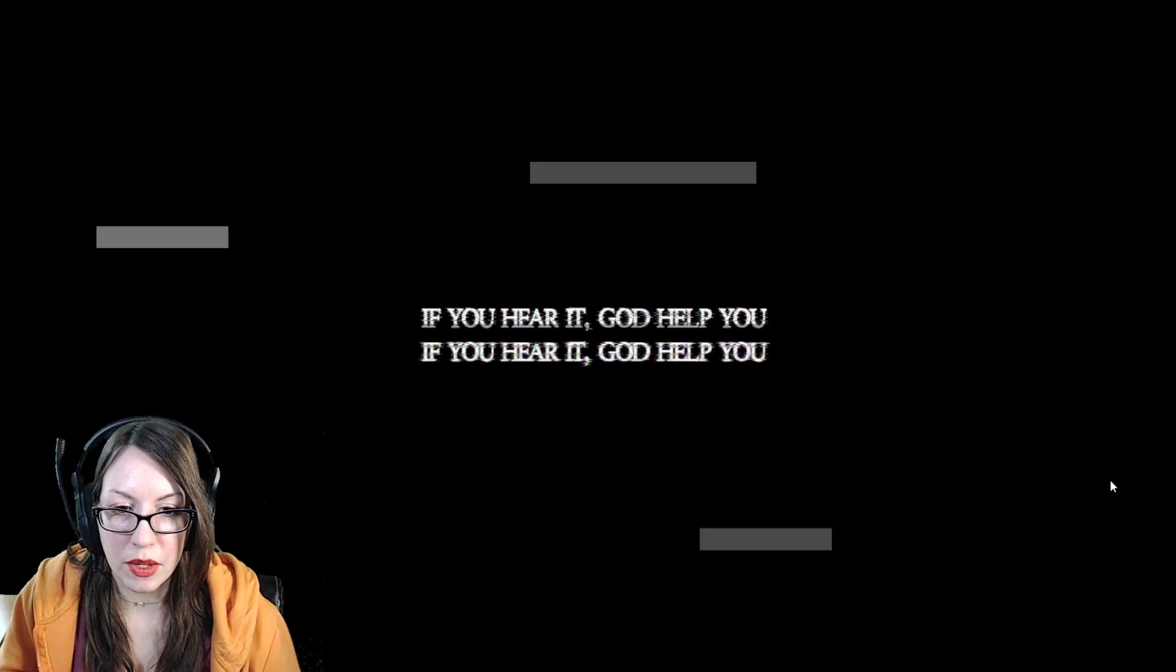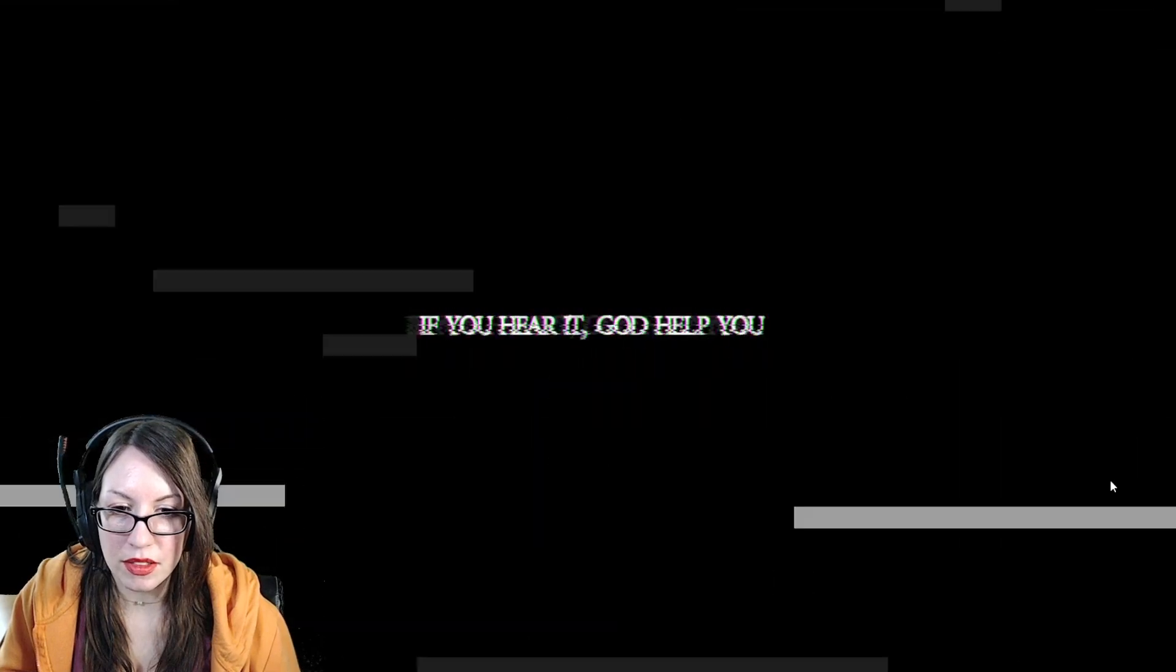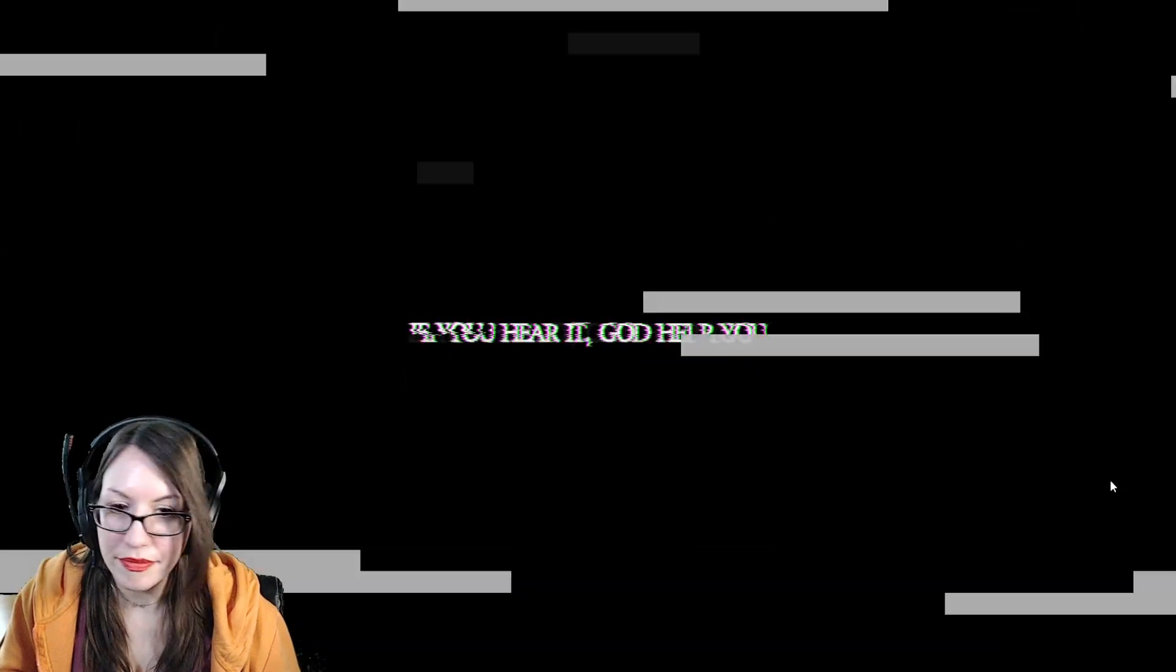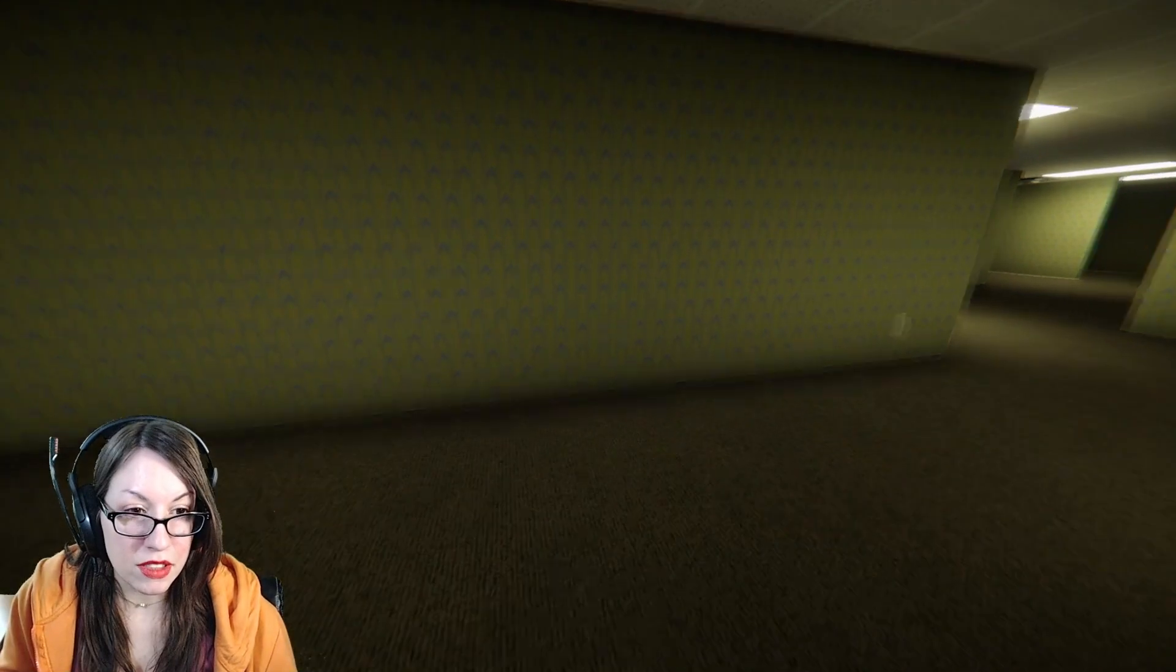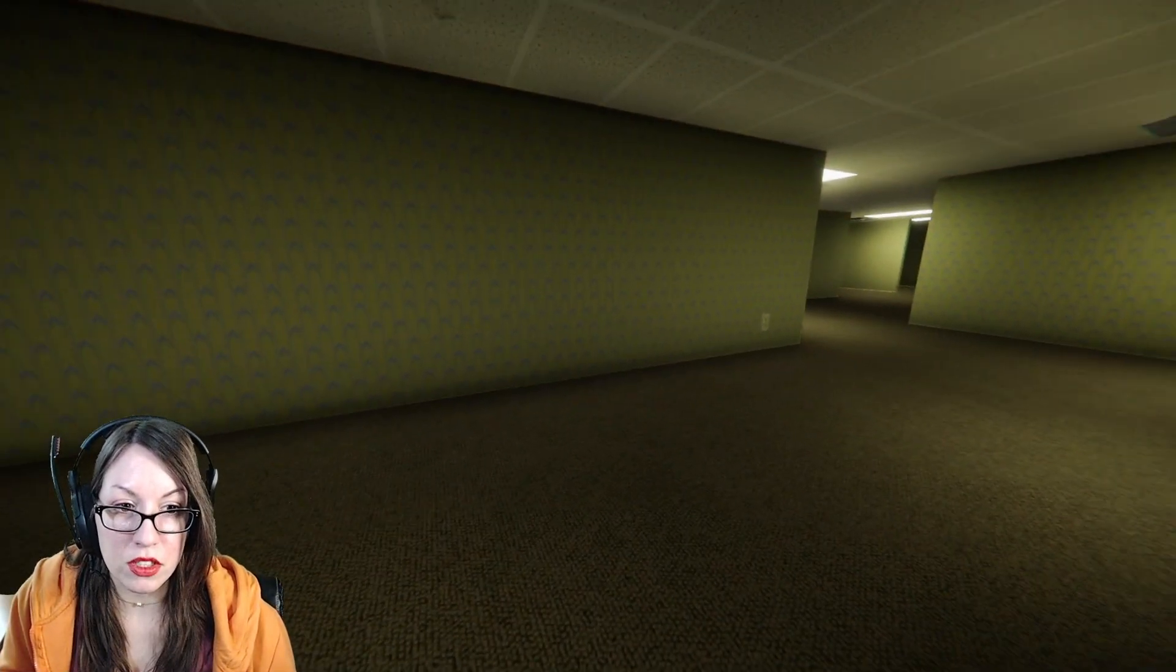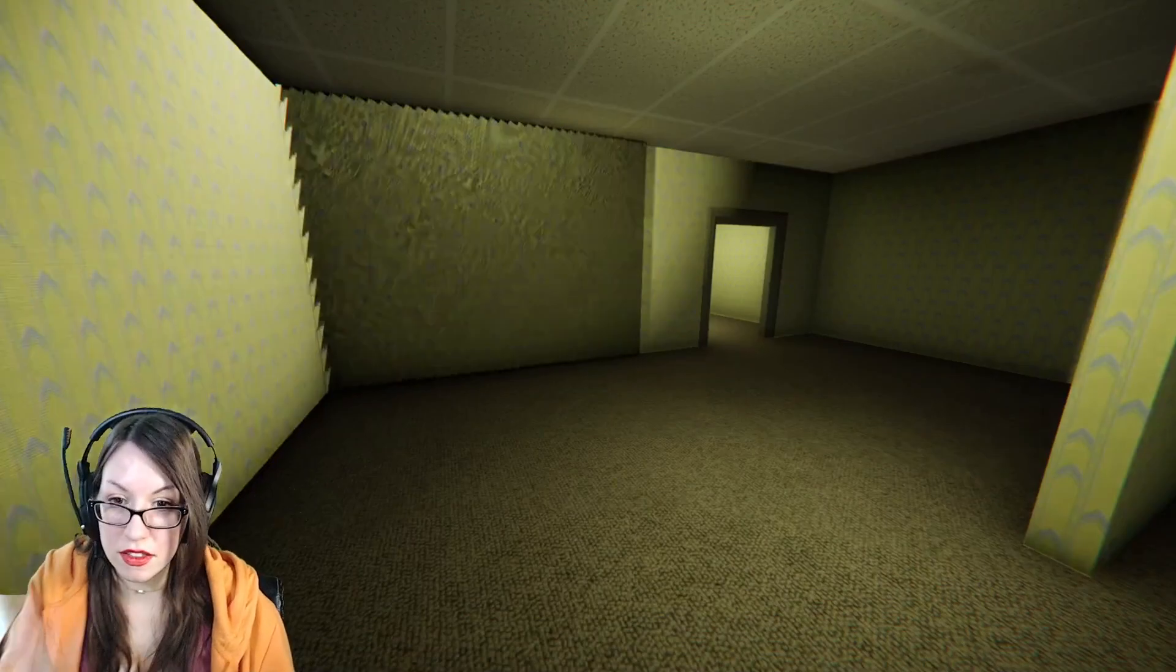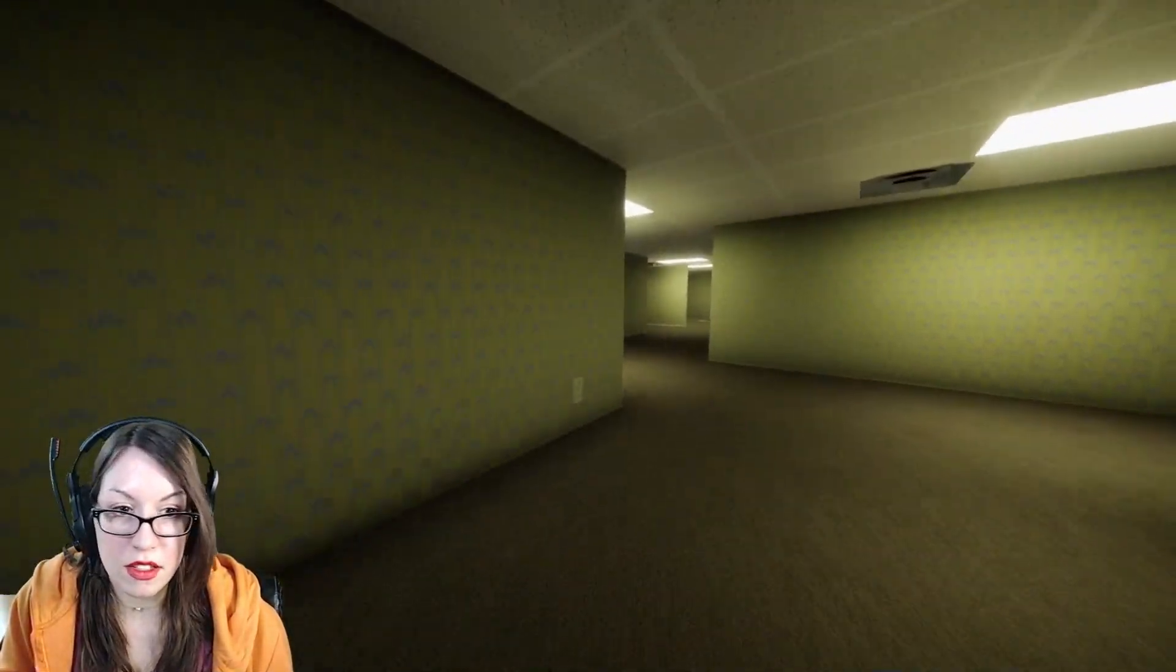If you hear it, God help you. The longer you go, the more that you get some sort of madness going on. Things get darker. Finishing the game quickly is not good. Photo sensitivity warning for people that might have seizures. And there it is. So it is going to look like that when we find the exit.